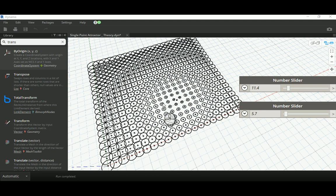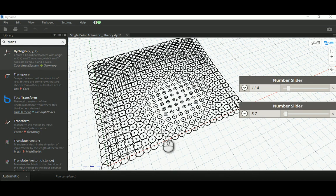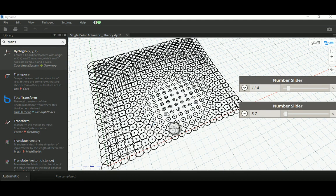Good morning everyone. In today's video I'm going to explain the concept of point attractor in Dynamo. In the coming videos I will focus on attractors in Dynamo and how we can benefit from them — the types available, and especially I'm going to focus in the beginning on a single point attractor and how it works. I will call this part the single point attractor theory.